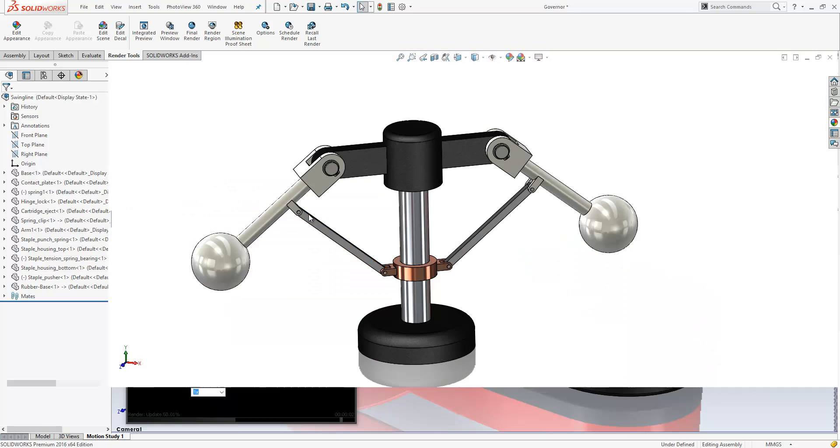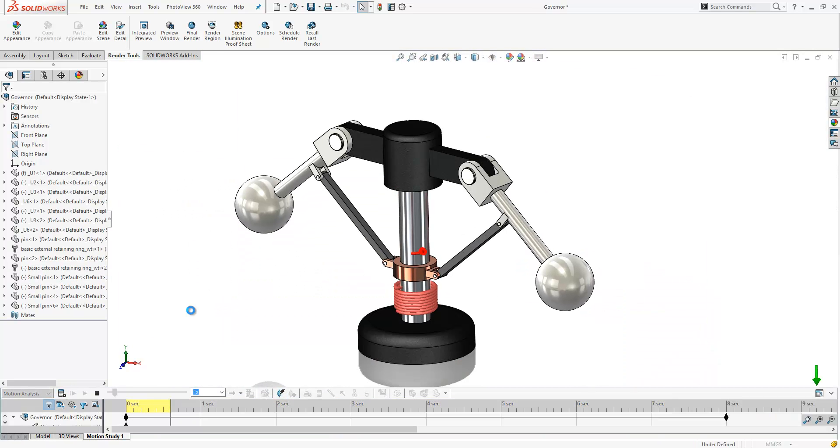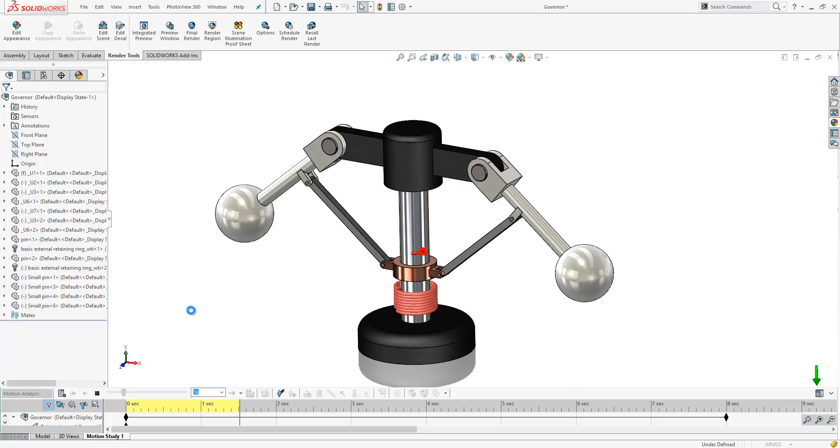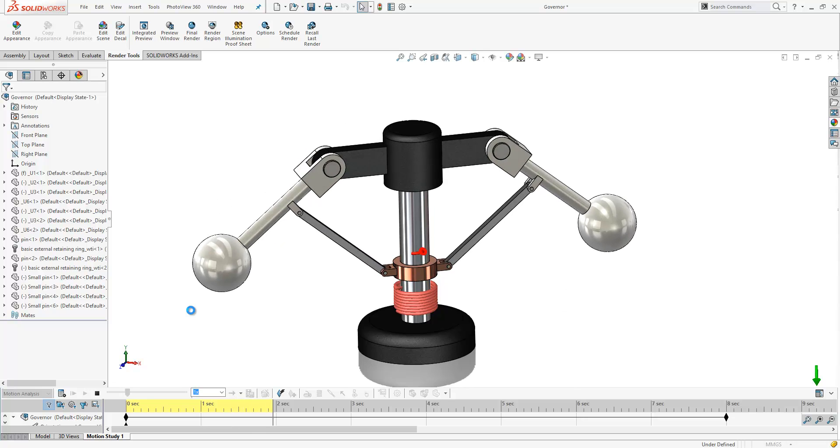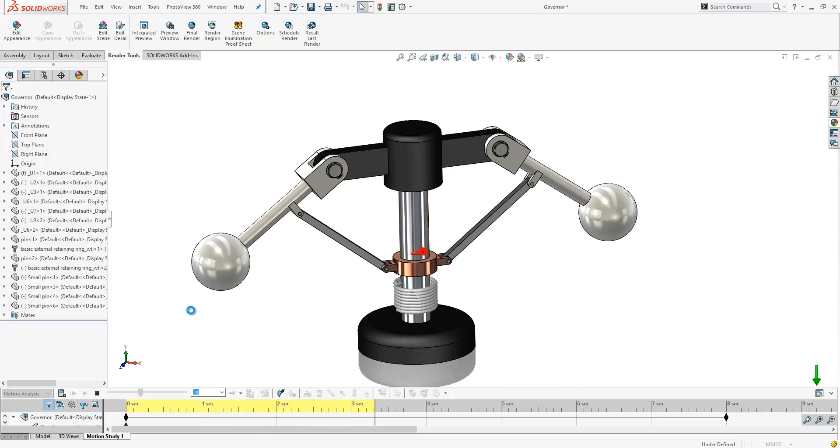If we switch over to another assembly here, we have a governor with a motion study attached allowing it to spin round like so.